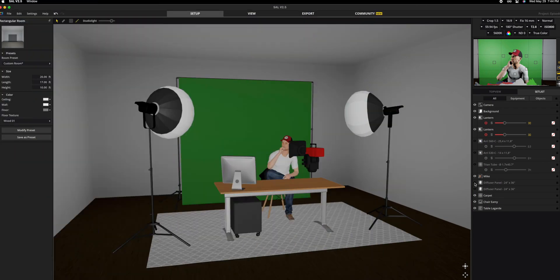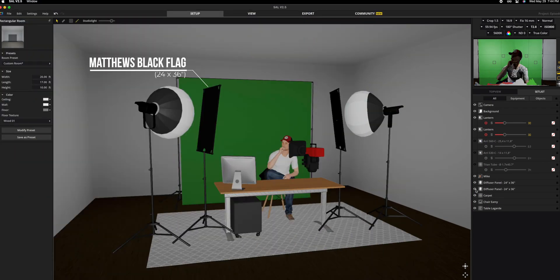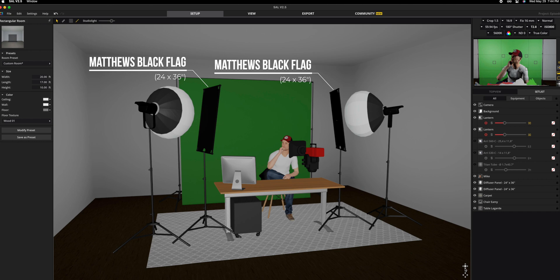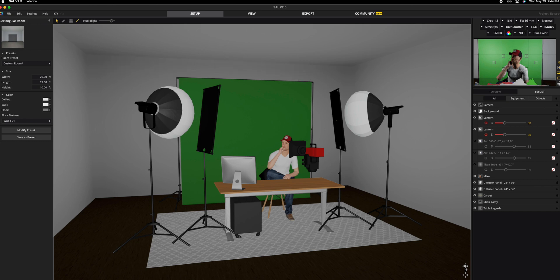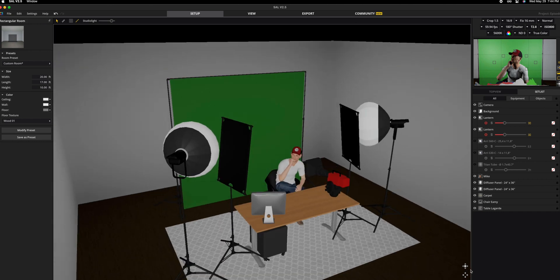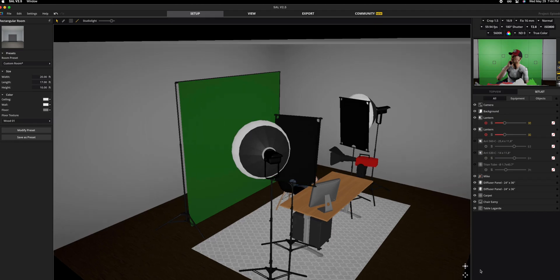And four, avoid light spilling onto subjects and your surroundings by employing flags and creating enough distance between the subject and the green screen. This will simplify the chroma keying process.